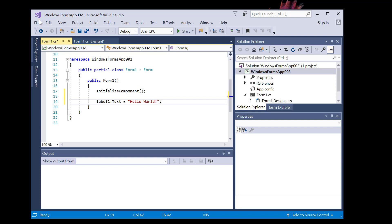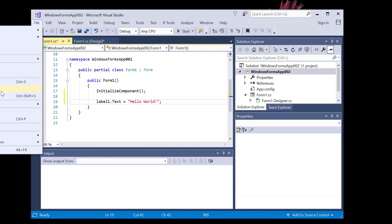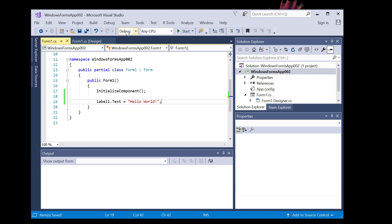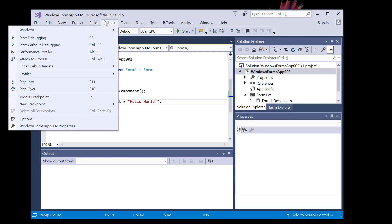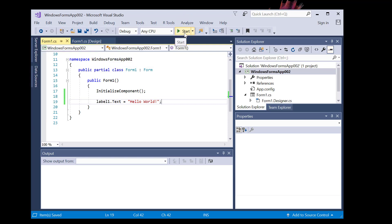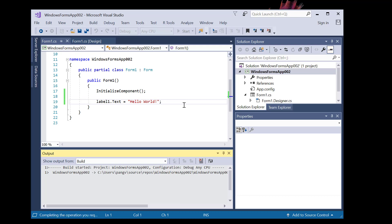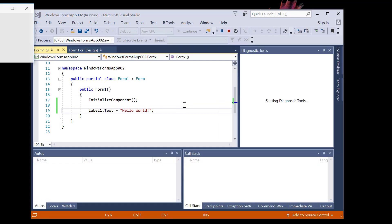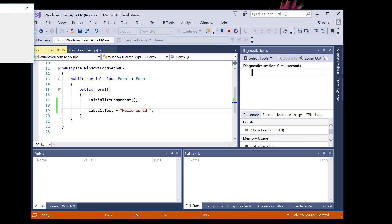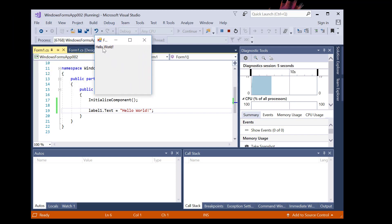Let's do a Save All. I can run this using Debug, Start Debugging, F5, or the Start button. And you have a Hello World application running.